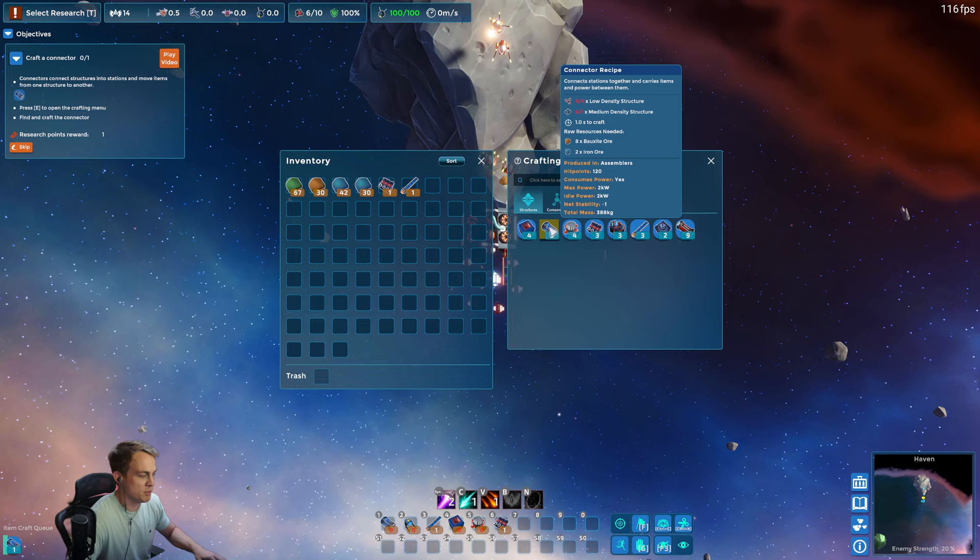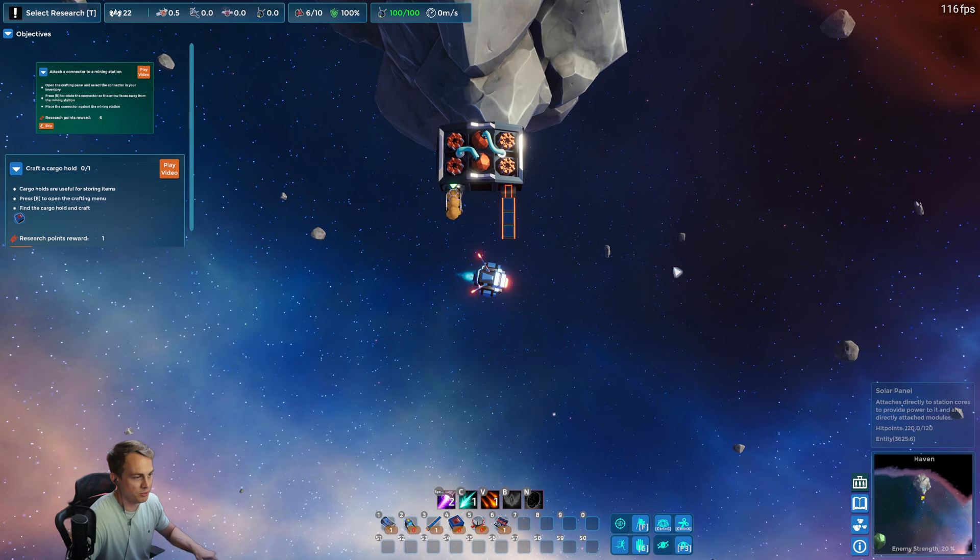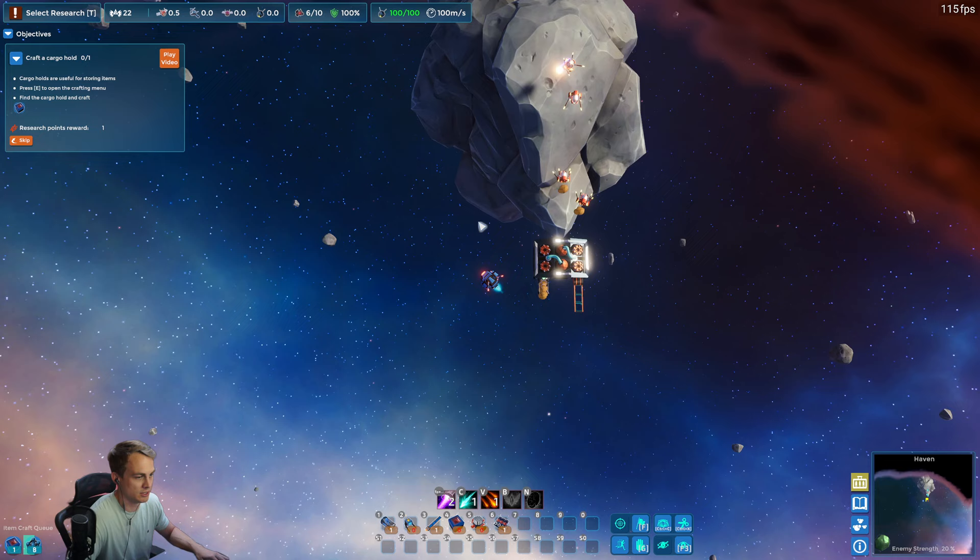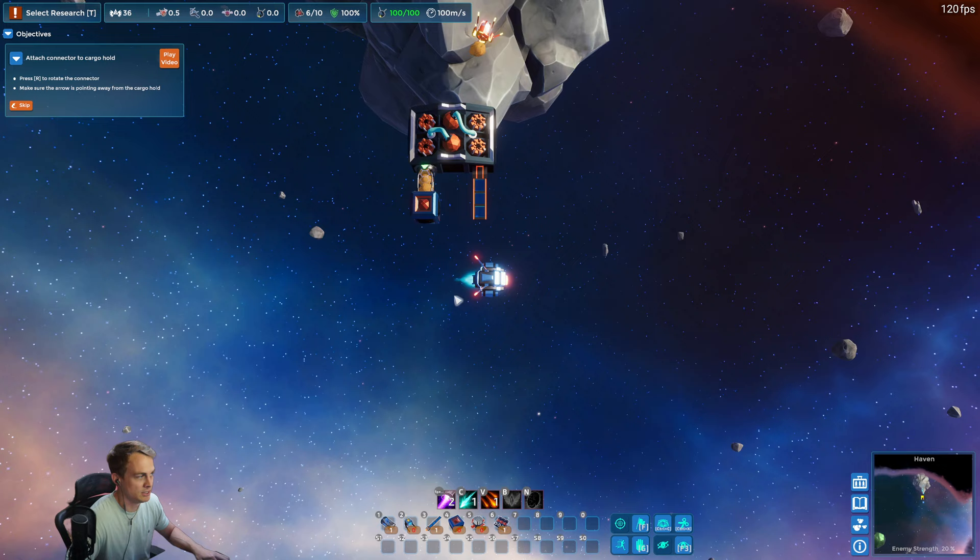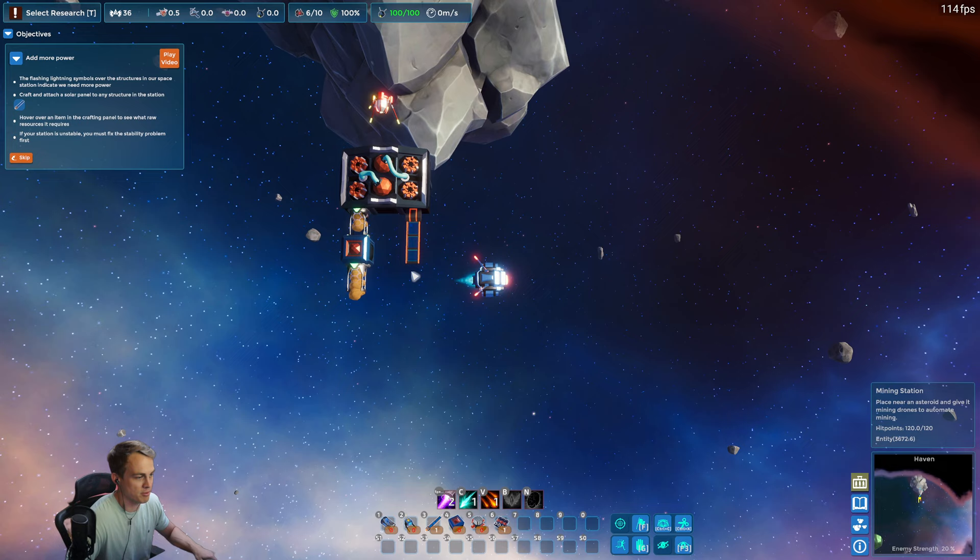Alright, so now it wants me to build connectors. These are similar to belts in Factorio. They're gonna move items across the way there. We're gonna put these in a box so that we can store them up. So now we have a box that's filling up with bauxite and we're actually going to continue on here.